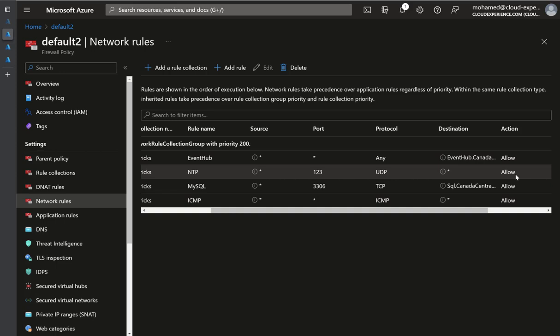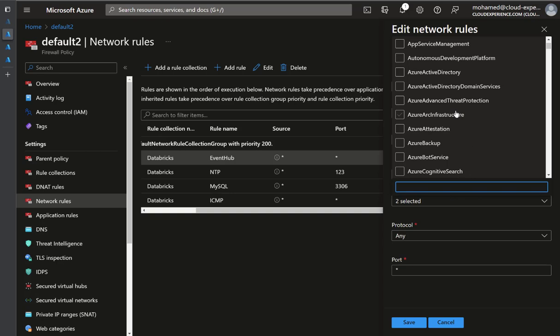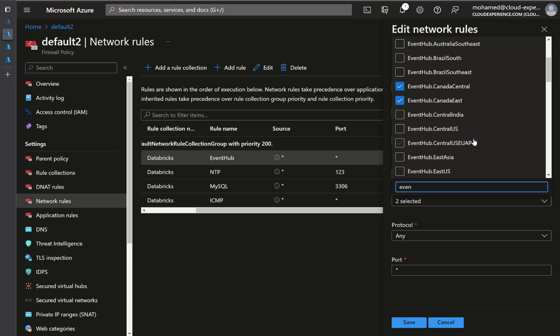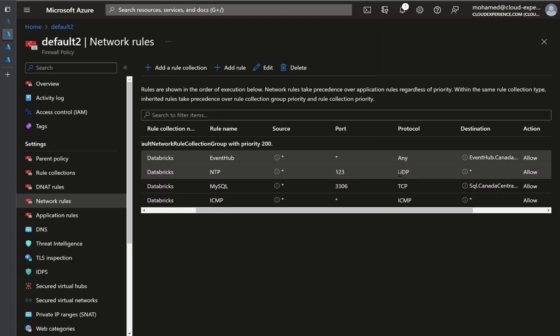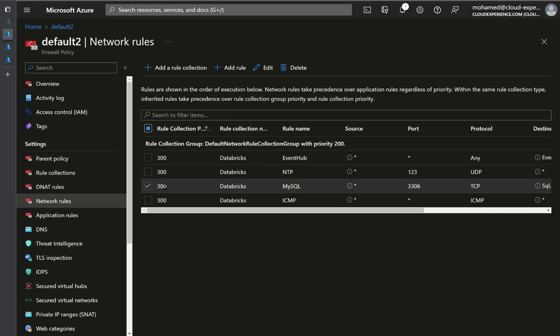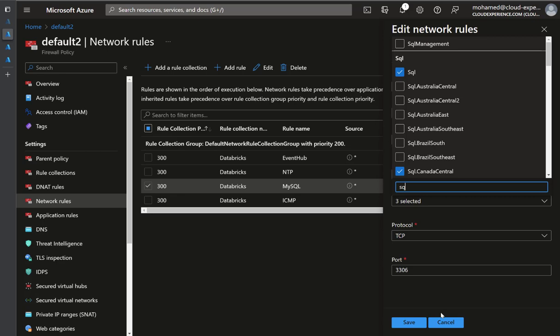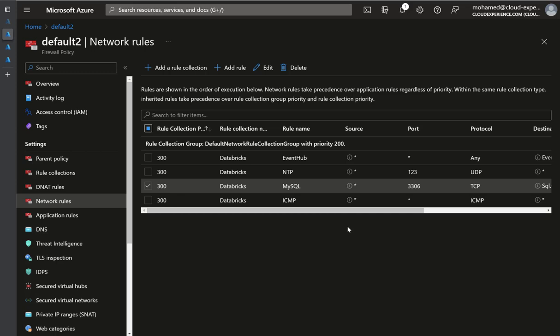The network rules are flexible. For Event Hub, I allow traffic to all Canada regions — Canada Central and Canada East — using service tags. For UDP, there is a time service to synchronize machine clocks. For MySQL: I opened all SQL traffic using the SQL service tag. You can restrict this to the specific Azure Database for MySQL server used by Hive as the external MetaStore if needed.